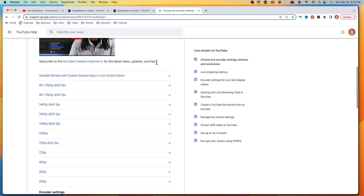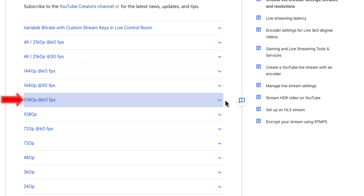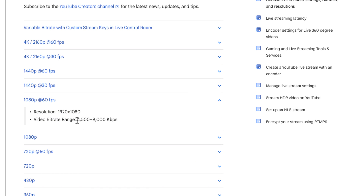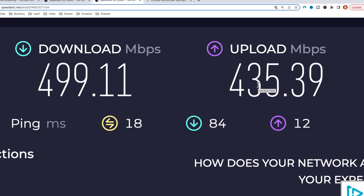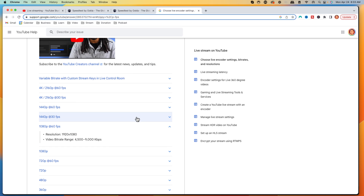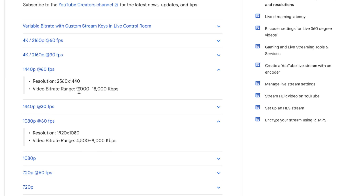For 1080p 60 FPS on YouTube, you want a bitrate of 4,500 to 9,000. To achieve that, you need at least 18 to 20 Mbps upload. If you have 20 Mbps upload, you can stream 1080p 60 FPS on YouTube. If you want to do a 1440p stream, you'd want 9,000 to 18,000 bitrate — and whatever that top bitrate figure is, just double it to know the upload speed you need. The rule of thumb is you need double the bitrate in upload speed.